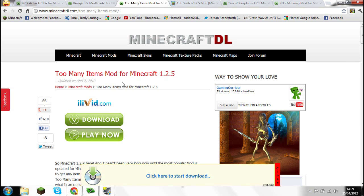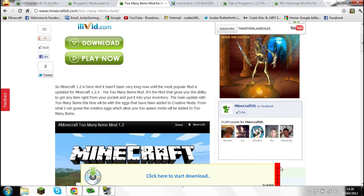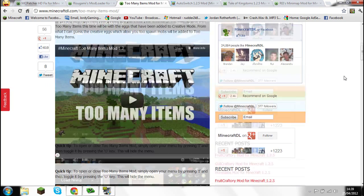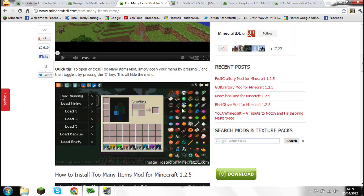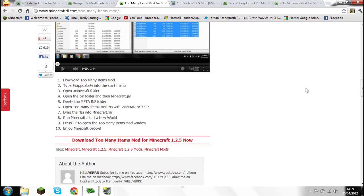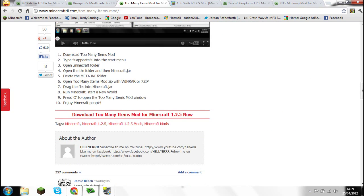Same for Too Many Items mod — I really like this mod, I use it a lot in my videos. Go down into the link where it says 'Download Too Many Items Mod for 1.25' and click on that.